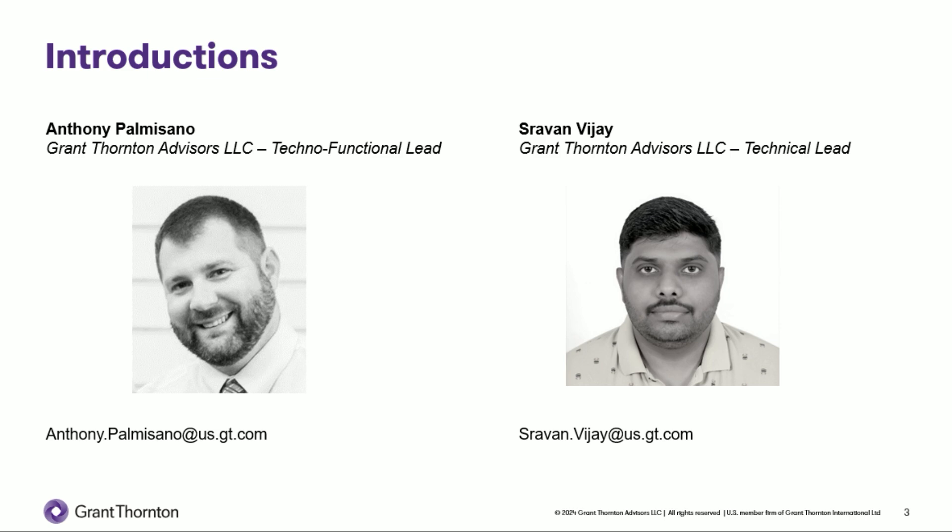Thanks, Anthony. Hello, my name is Shravan Vijay, and I am a Technical Lead at Grant Thornton. I specialize in automation, implementation, upgrade, support, and integrations.